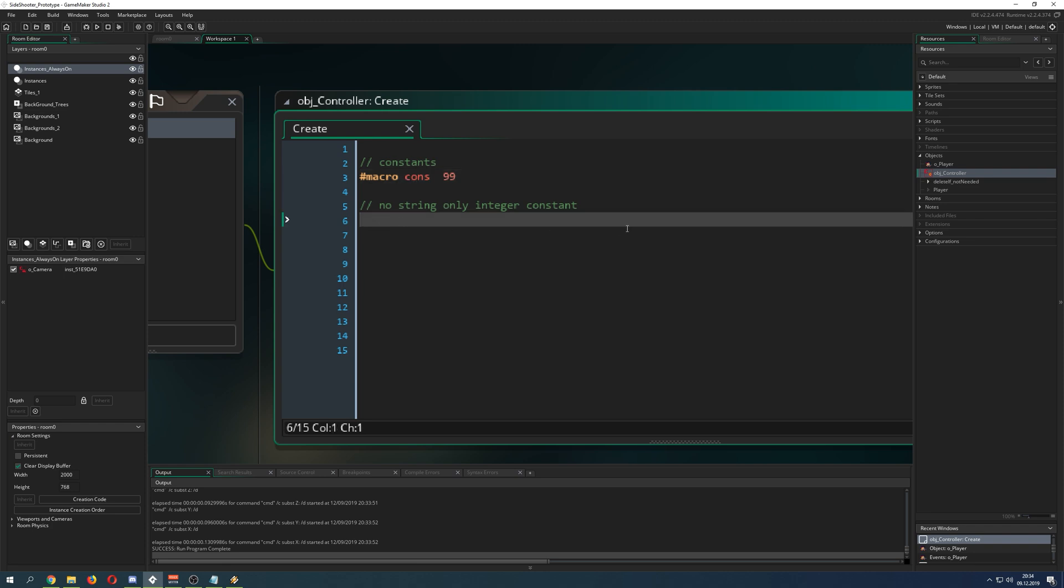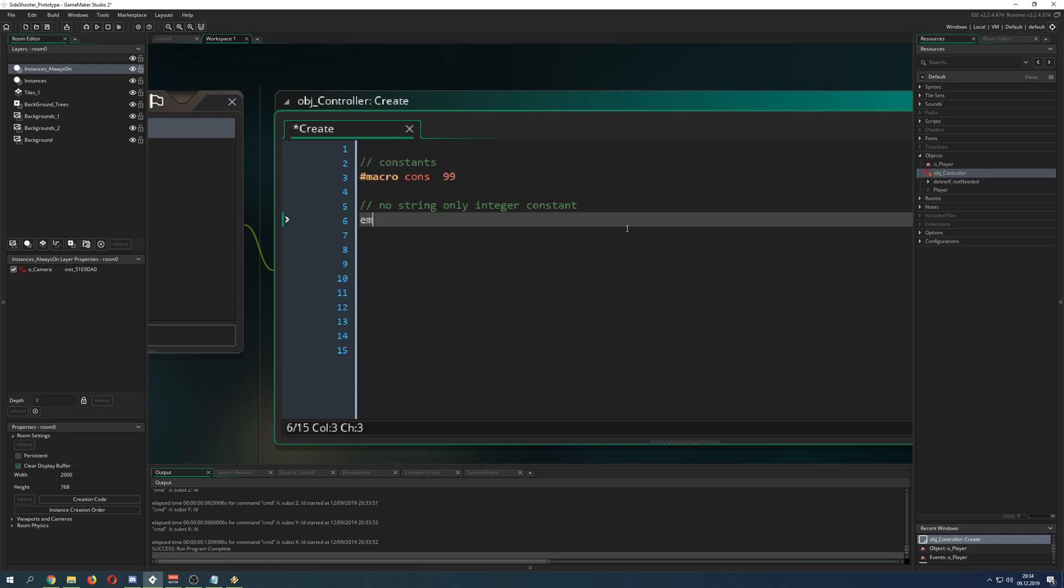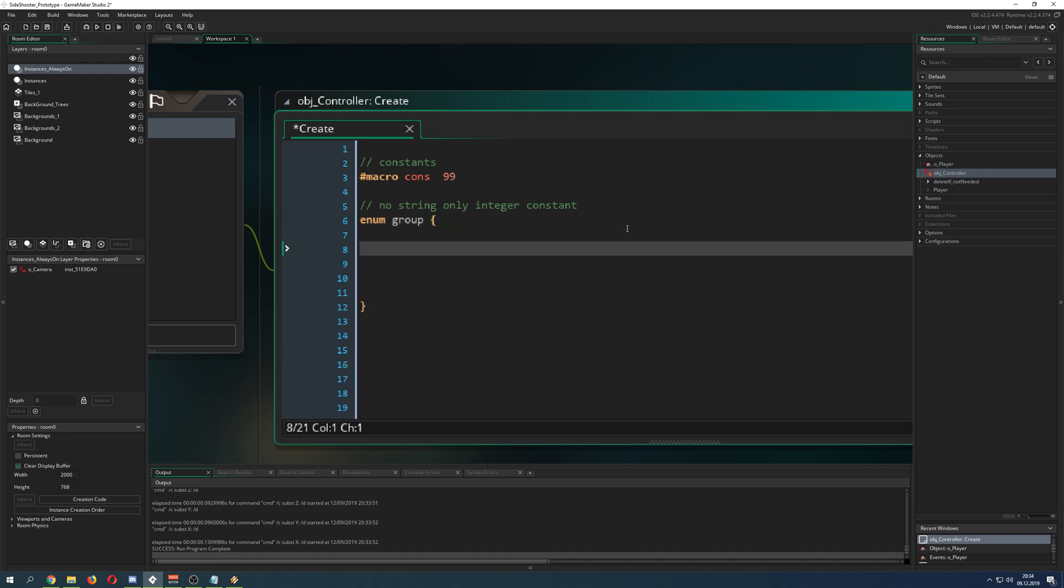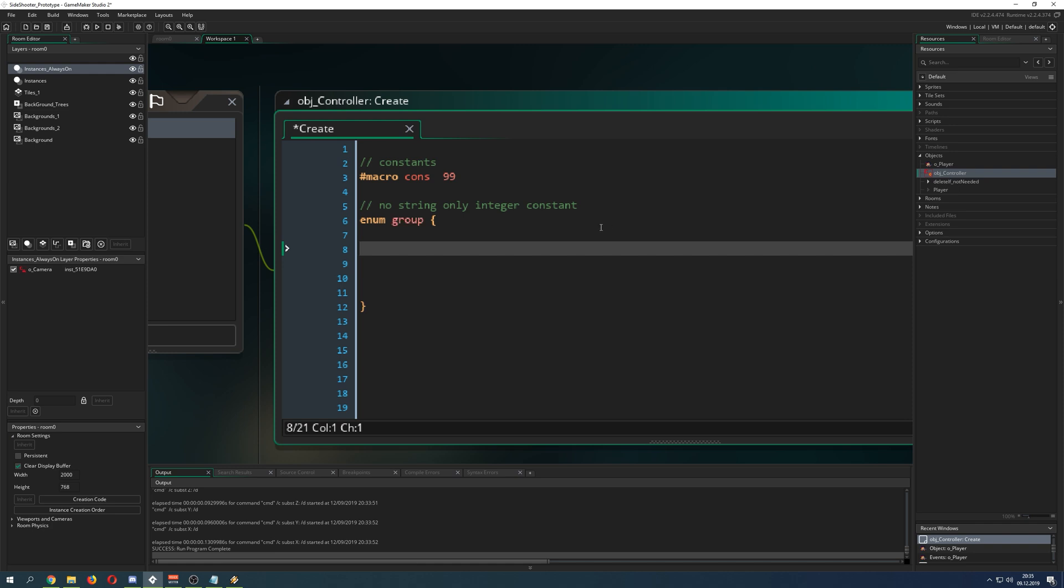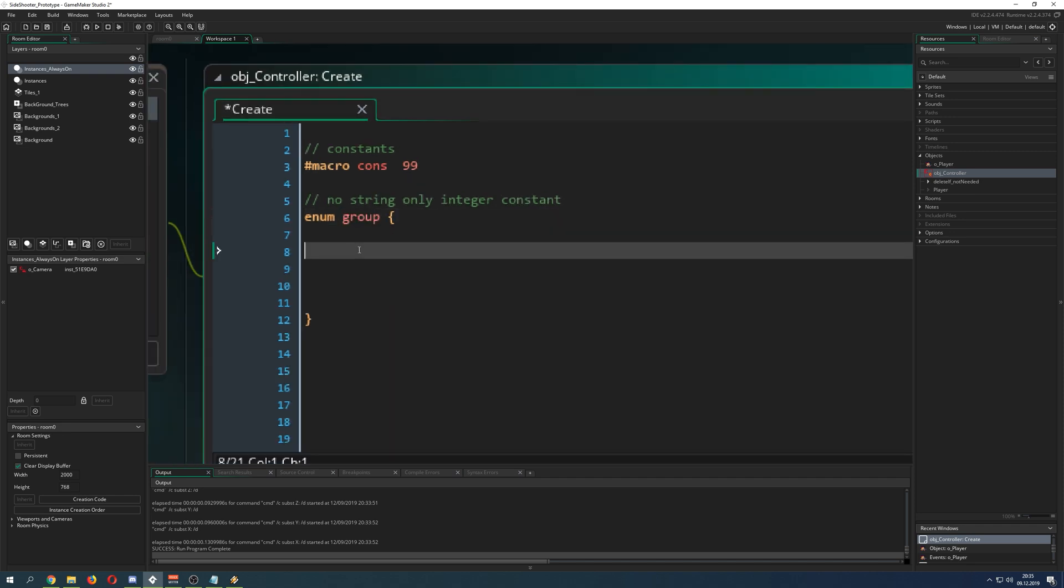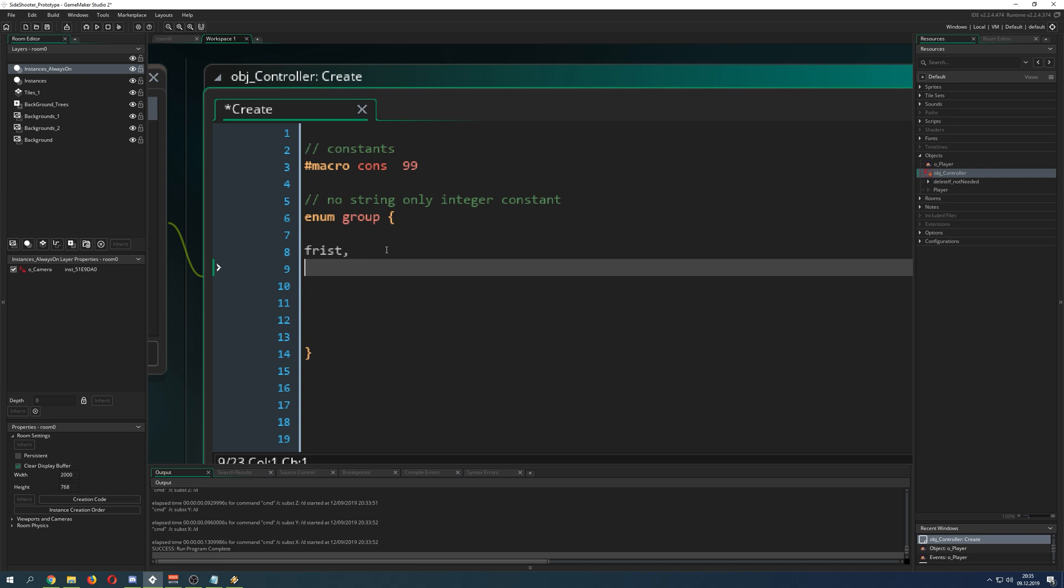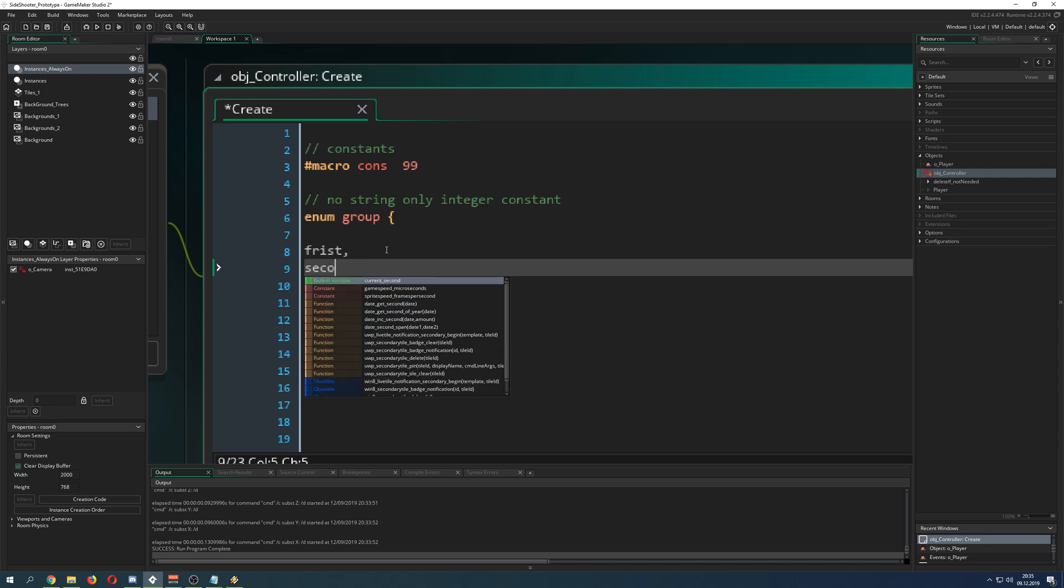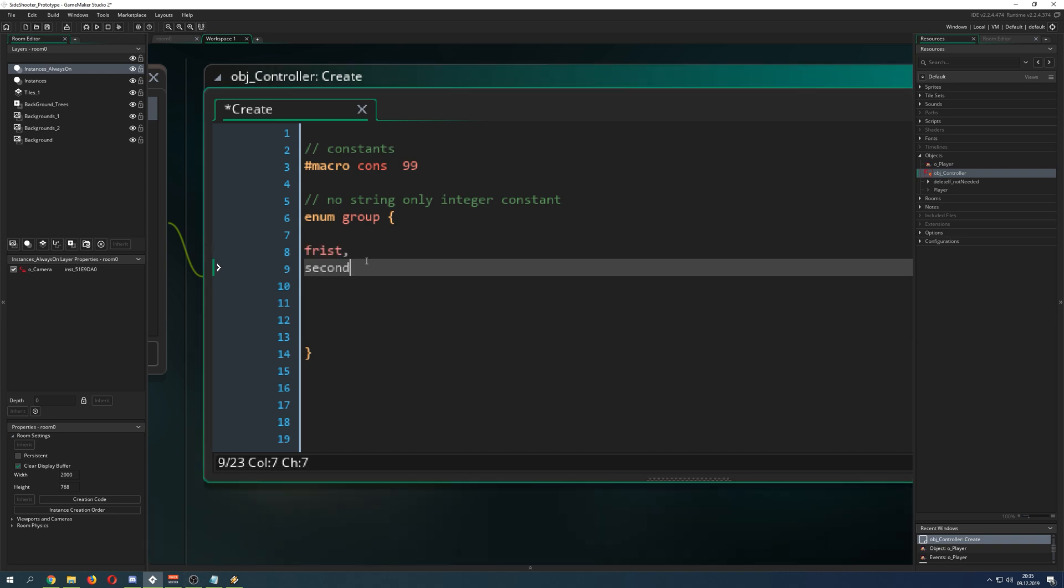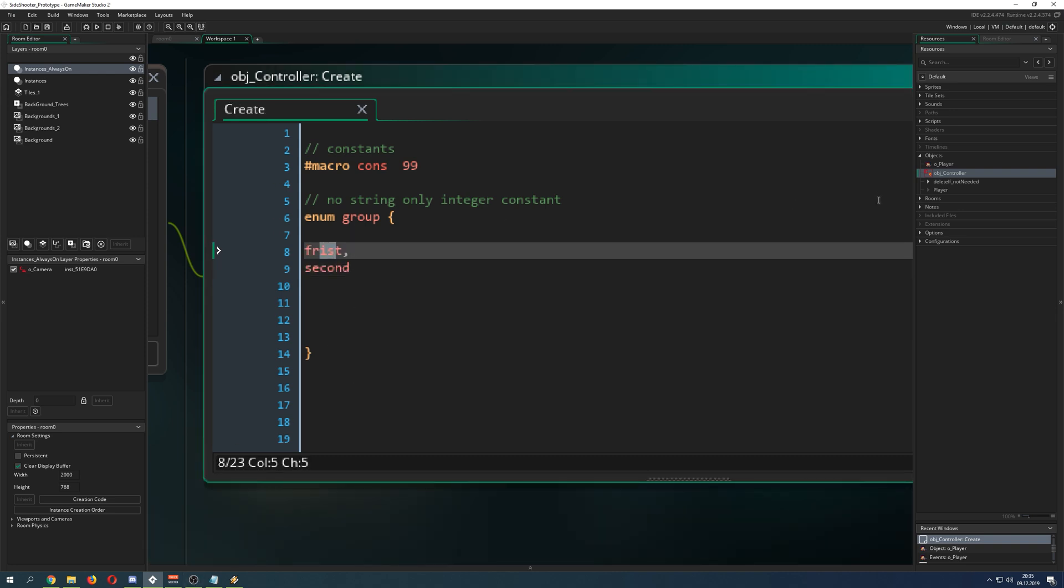The last one, which is called enum, which is again a constant. You give it a name. I just call it group. Here, if I would correctly write it, group. There you can put in some variables. Now you see it will get a reddish color, but not the dark one, but a lighter one. Let's say, first. Then you can put in a second one or a third. It doesn't really matter. You can put in a lot of things because you kind of group them together. As you can see, they have these colors.